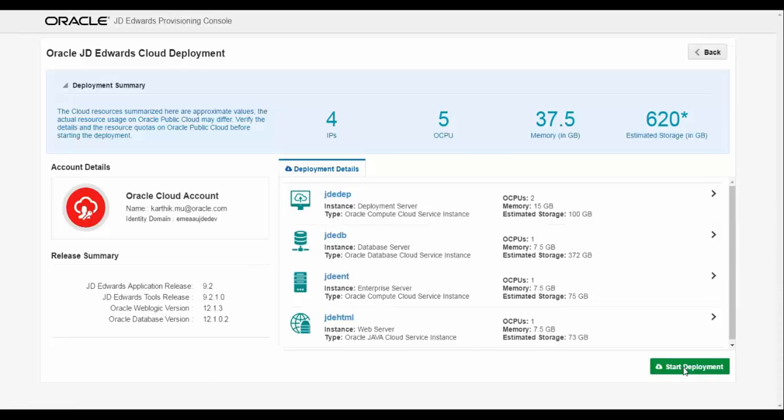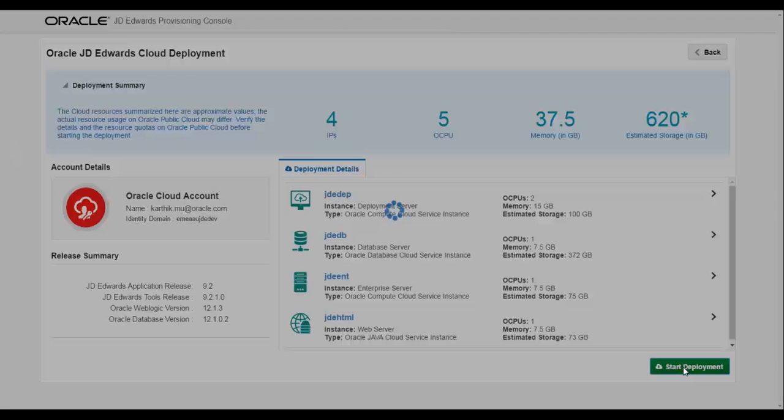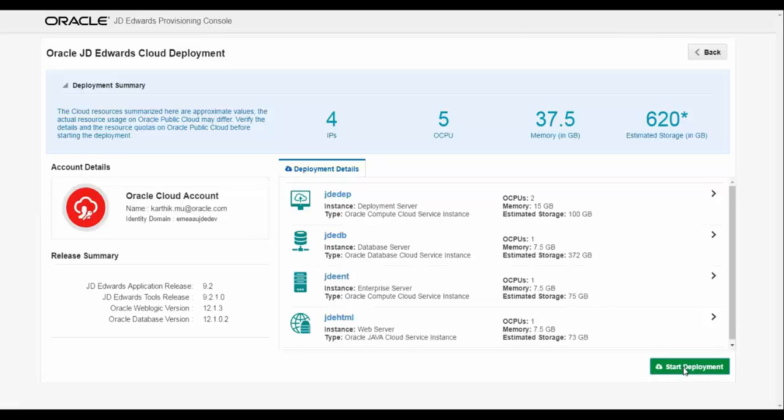Creating an orchestration plan takes less than five minutes, and the automated deployment process takes just a few hours.